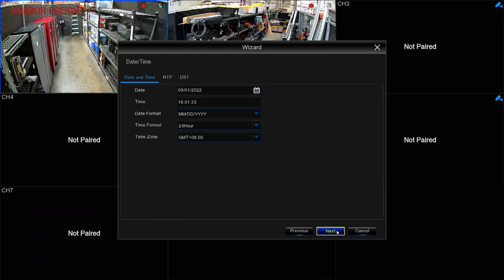Next, you can set the date and time for the system, including daylight savings preferences or setting a network time protocol.